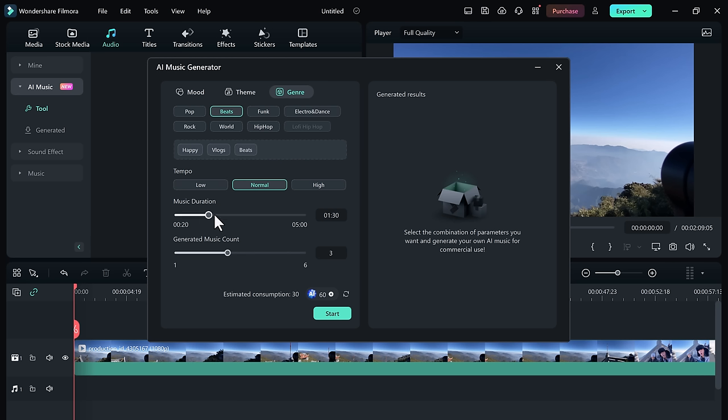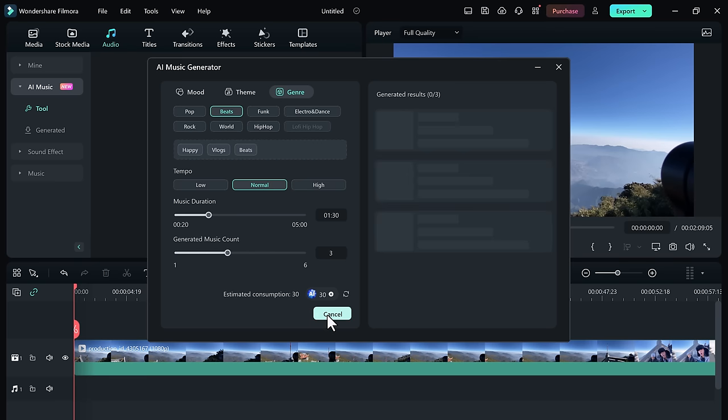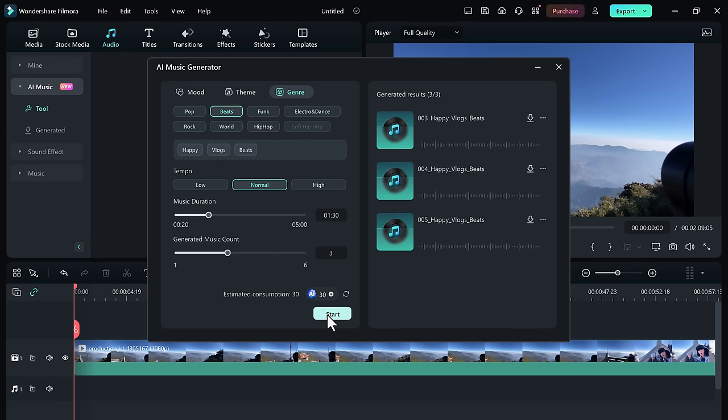You can adjust the tempo from low to high. Then choose the music duration and music count and click on start. It will generate the high-quality royalty-free music that suits your style and enhances your content, and you can simply use it into your videos.